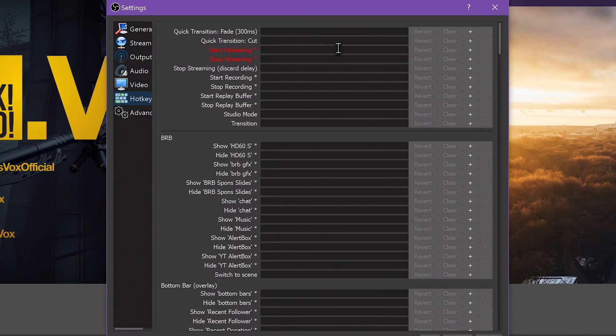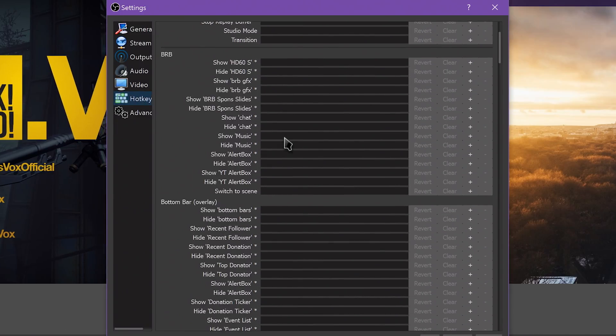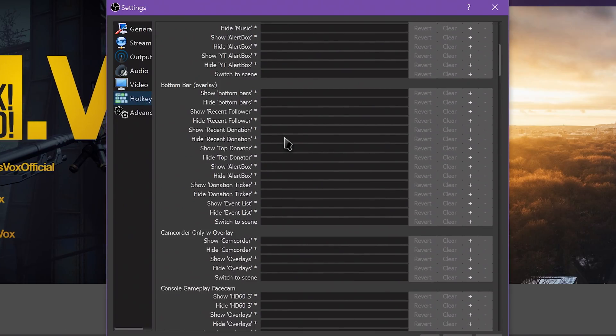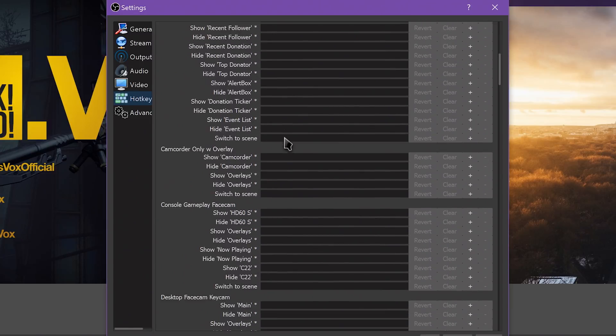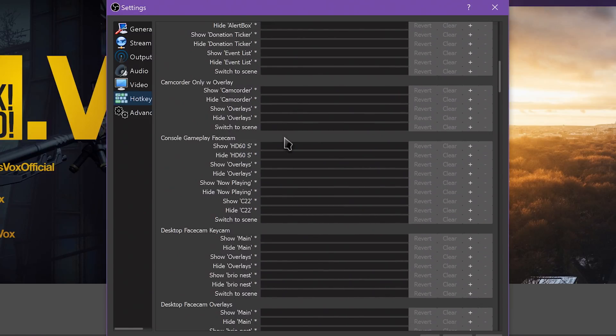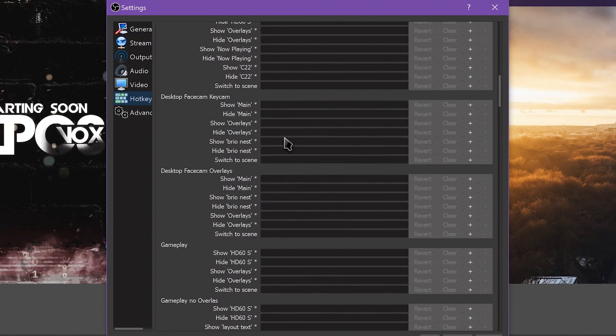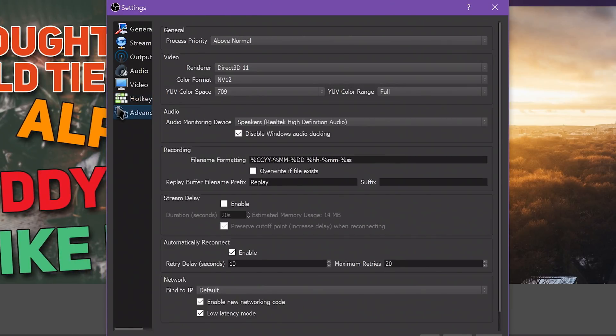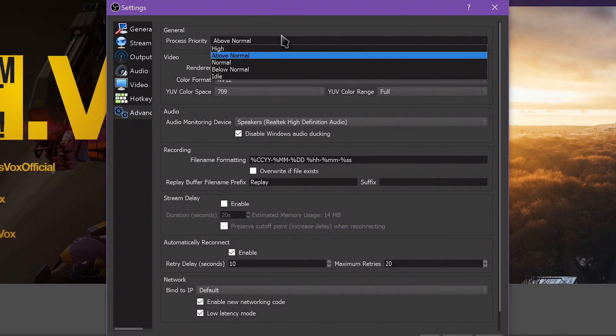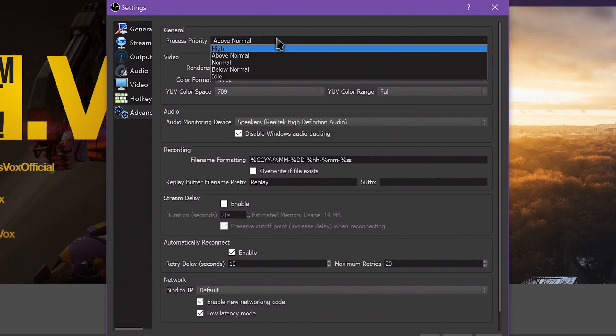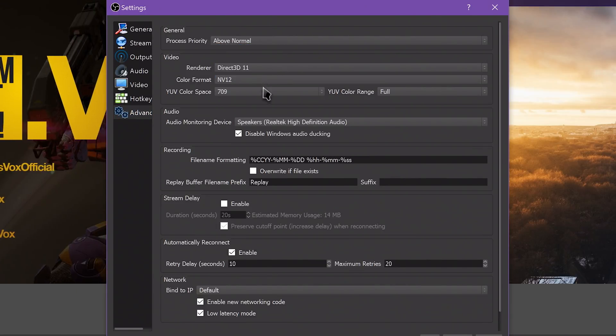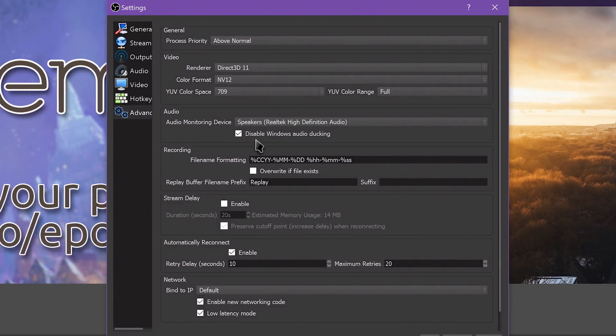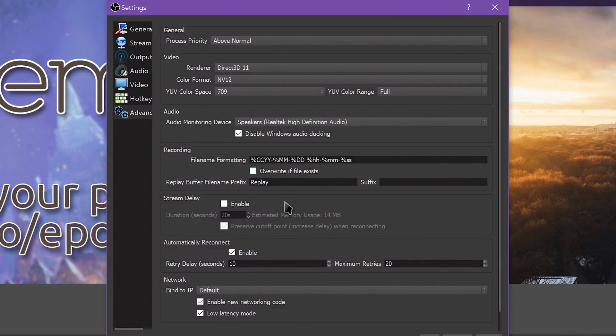The Hotkeys tab allows you to set up handy hotkeys for quickly switching scenes, sources, and starting or stopping recording or streaming. The Advanced tab contains a few fun, high-level settings to configure a stream. These can be useful for changing processor priority to reduce impact on your processor, set up faster streaming, stream delays, and so on.